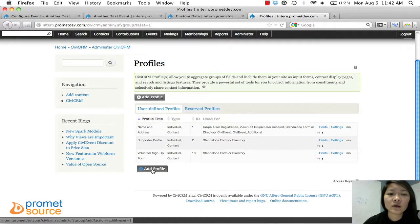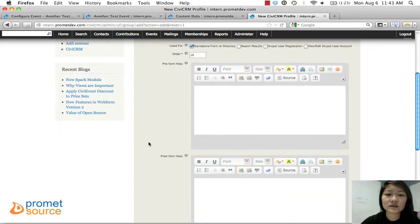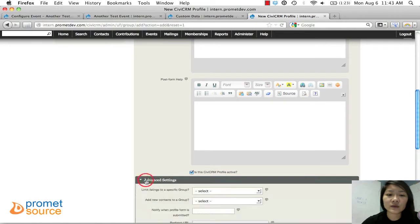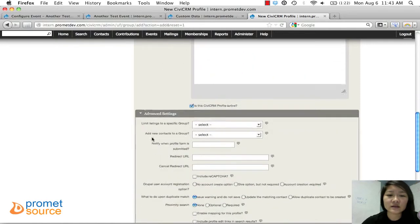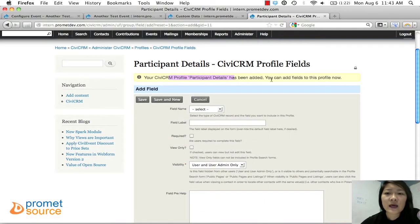To add a new profile, choose 'Add Profile' and give it a name. This one will be called 'Participant Details.' I'm leaving the other settings alone and just clicking Save. So the profile has been added and now we can add fields to it.